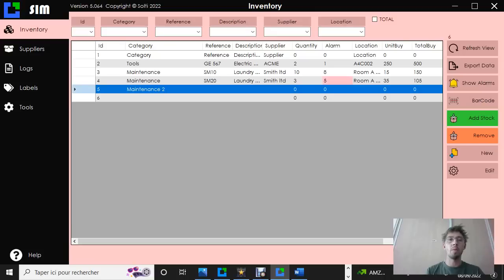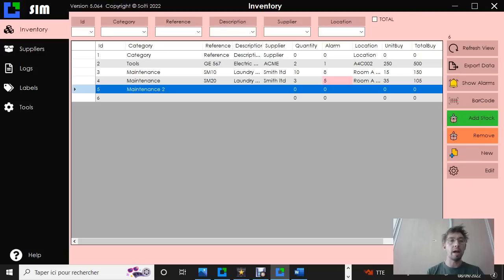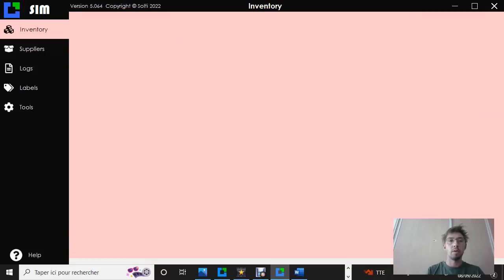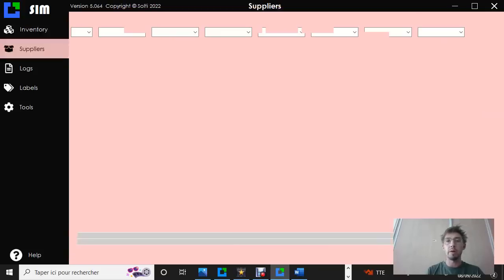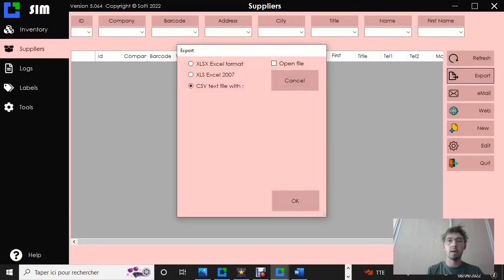So we saw how to import and export products. It's the same process when we want to do it for suppliers or clients or other things. So in suppliers, you have the same button, export, and you just repeat the same process.